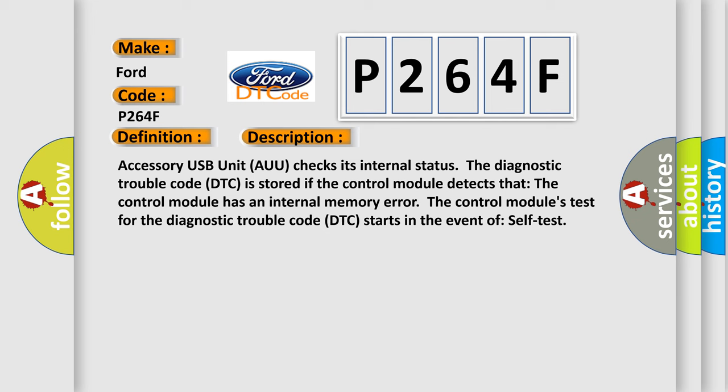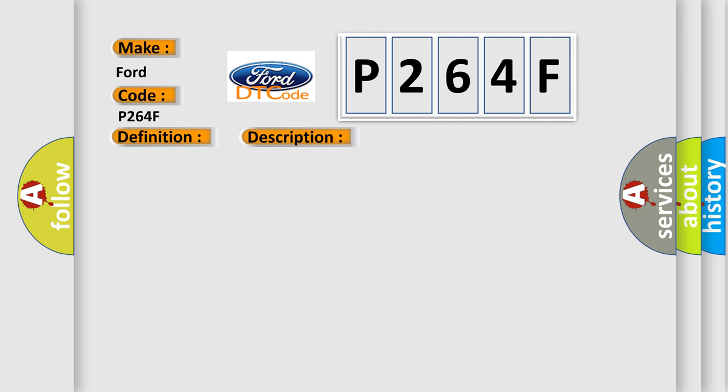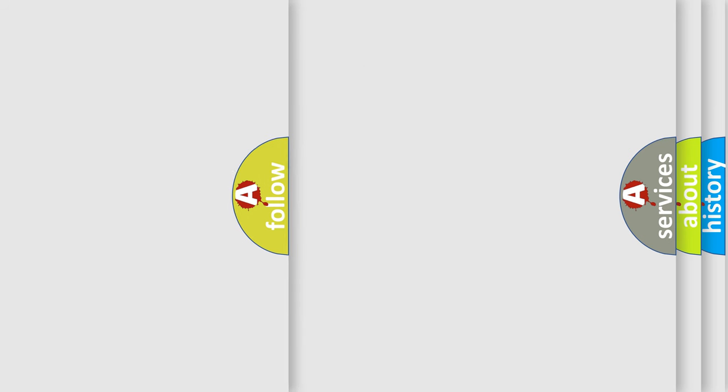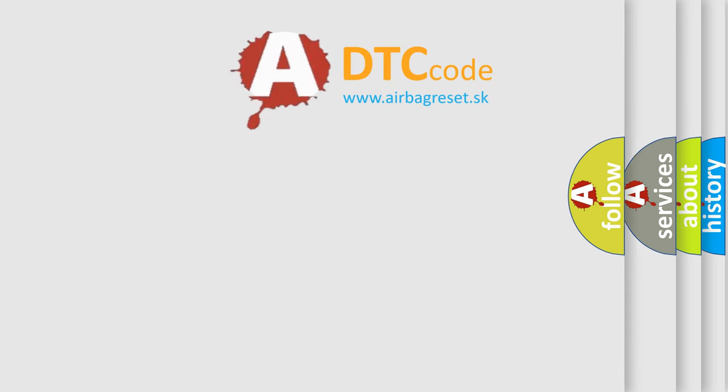This diagnostic error occurs most often in these cases: Internal Fault in the Control Module. The Airbag Reset Website aims to provide information in 52 languages.